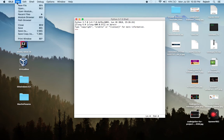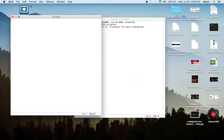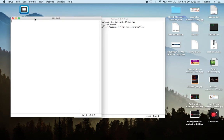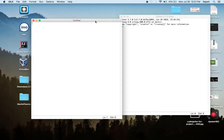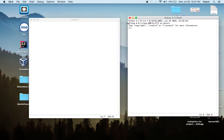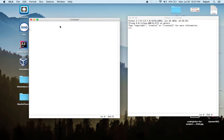Go to 'New File' and click it. You can start writing your code here and run it from here. It's very easy. First of all, I'm going to print 'Hello World'.